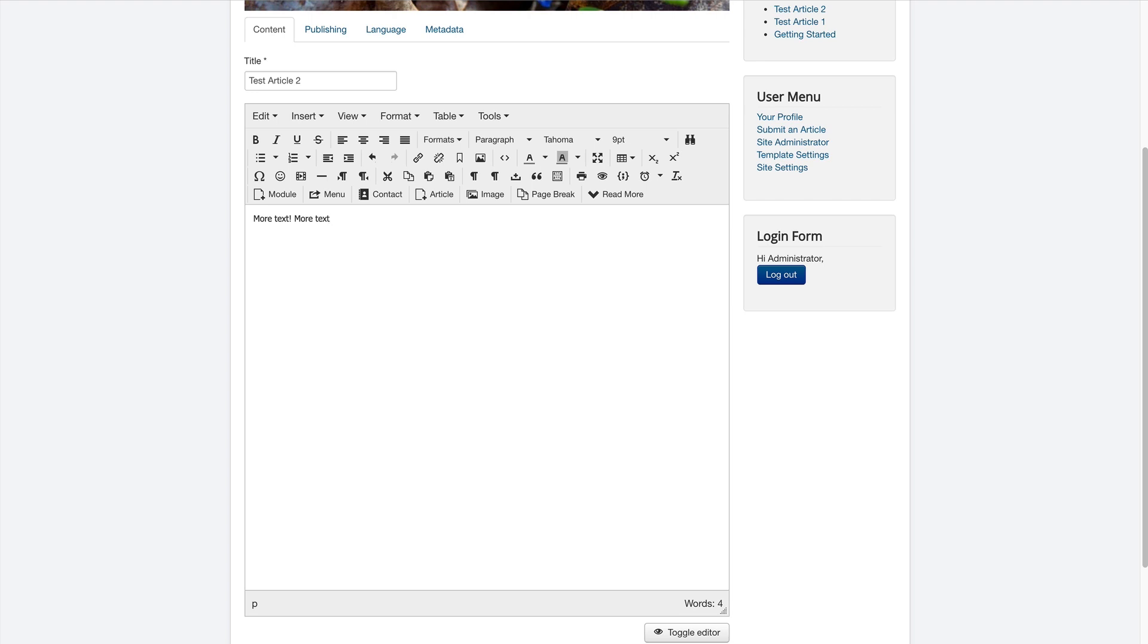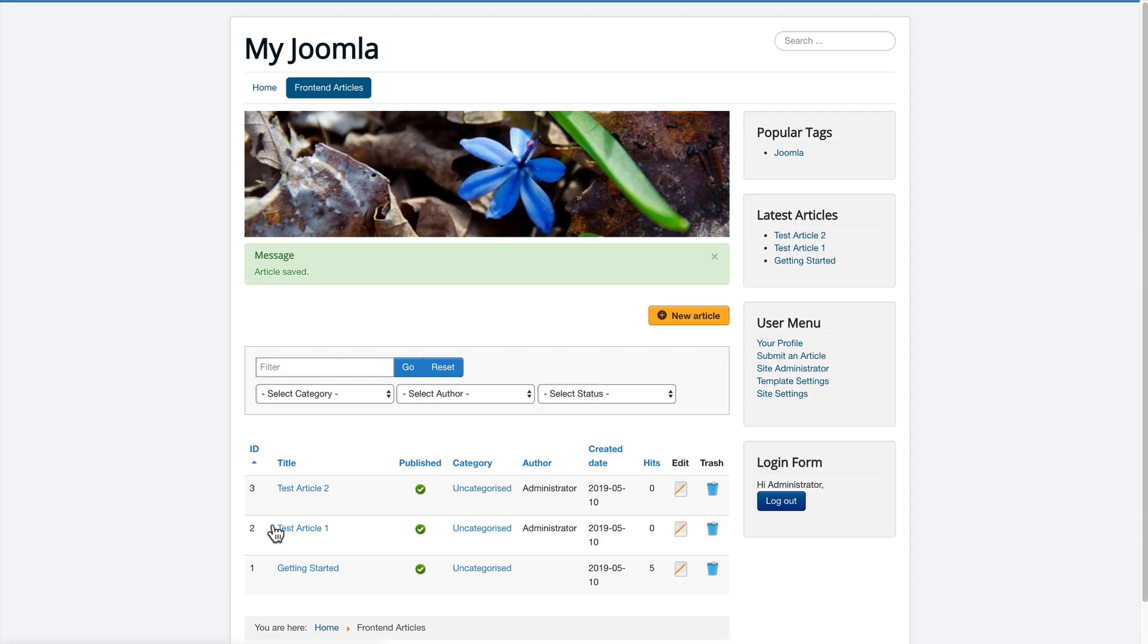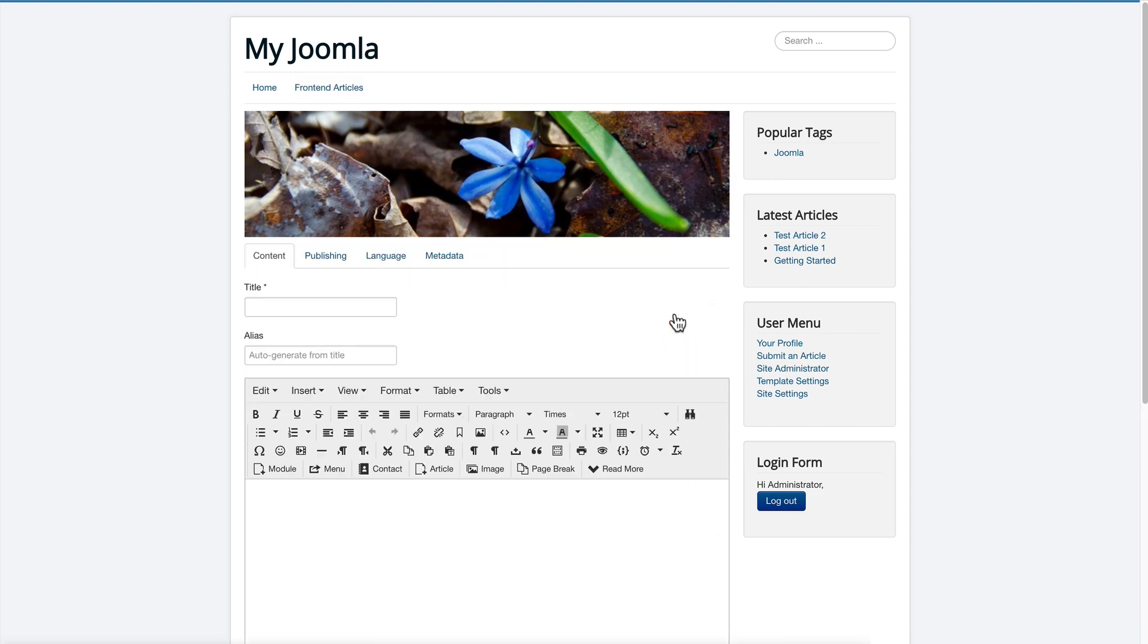They can do almost anything with articles that they can do in the admin area on the front end of the site as well now. There we go. My article was successfully saved, and I can also create new articles from here as well.